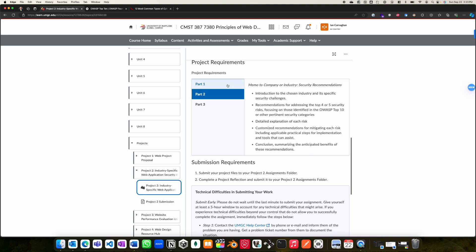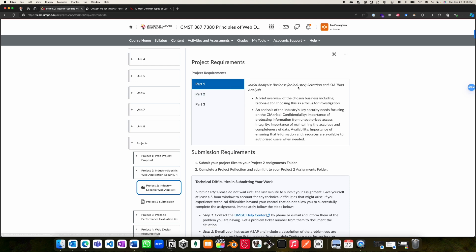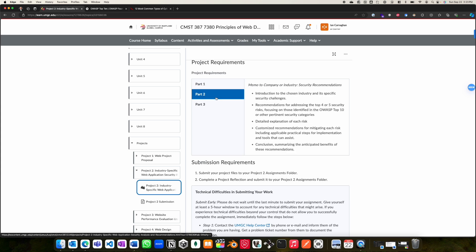If you look at project requirements, part one, you're going to do your initial analysis. Choose the organization that you're going to be writing this memo for and apply what you've learned in our security unit with regards to confidentiality, integrity, and availability. Part two includes writing the memo itself to a company or chosen industry whereby you should introduce the security challenges along with recommendations for addressing those challenges.